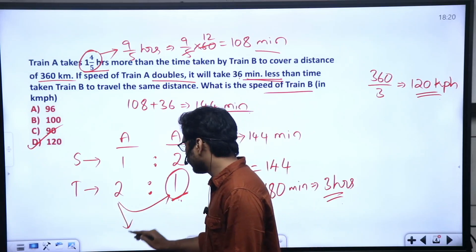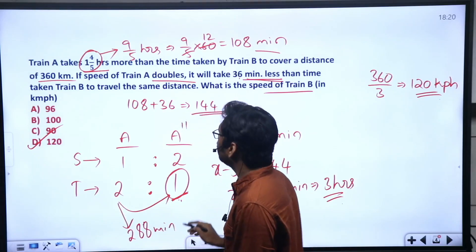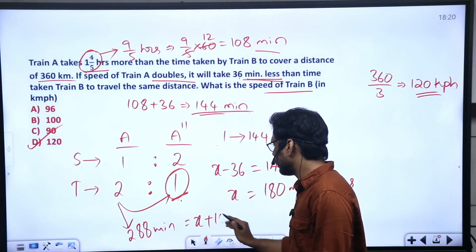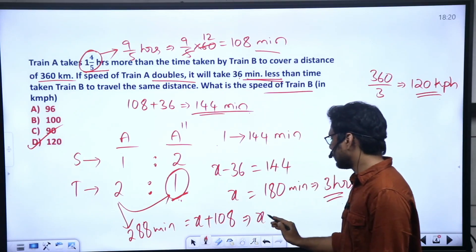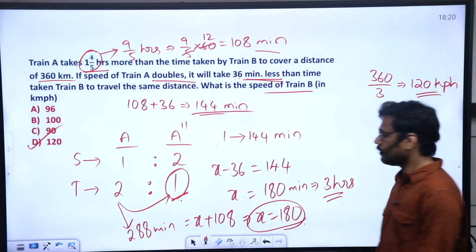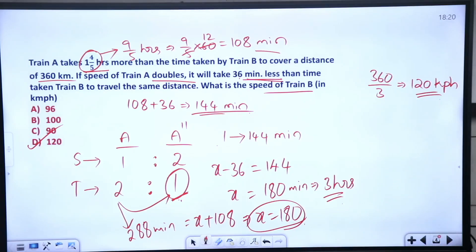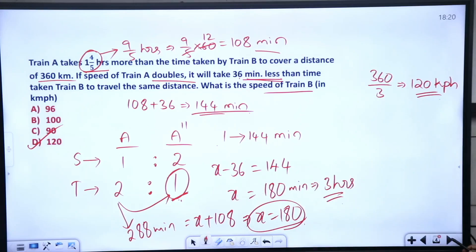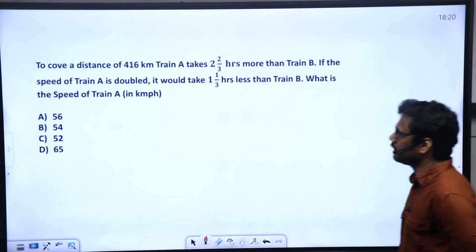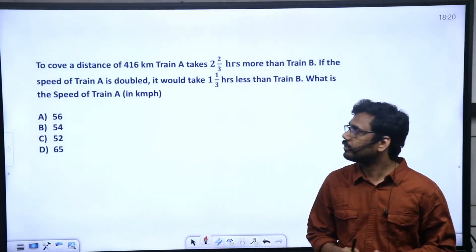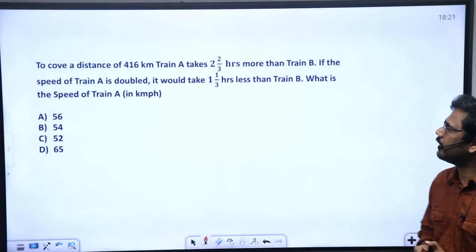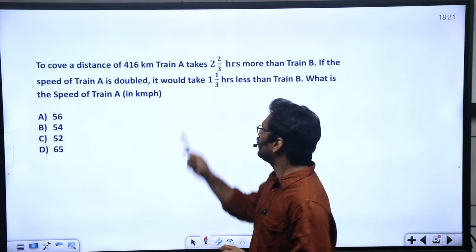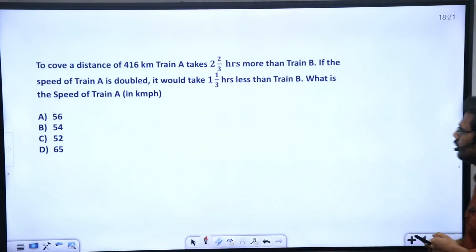One part time equals 144 minutes. Since the second case gives X minus 36 equals 144, we get X equals 180 minutes equals 3 hours. The total distance to cover is 360 kilometers in 3 hours, giving Train B's speed as 120 kilometers per hour.